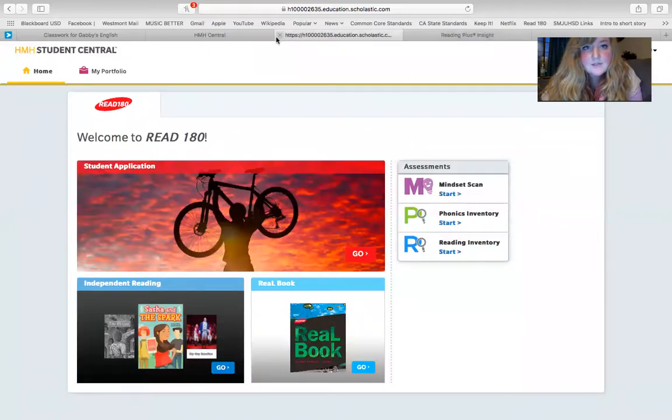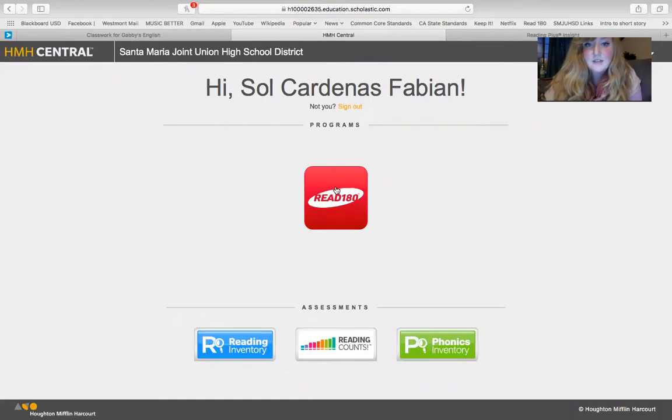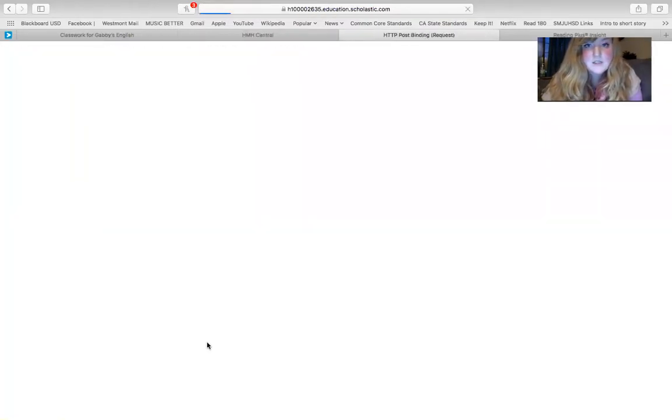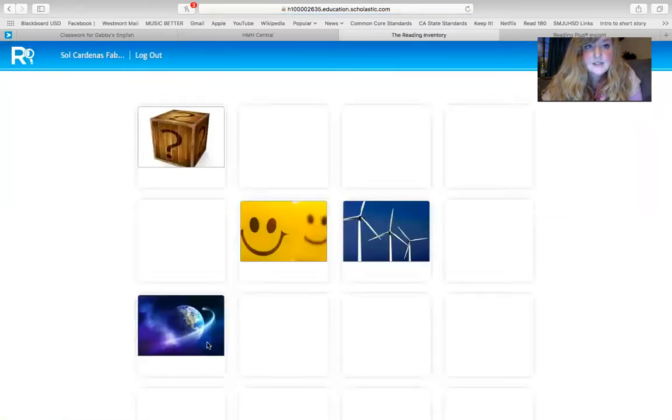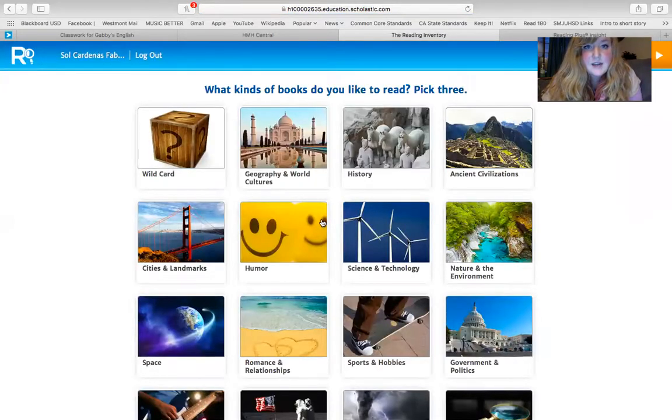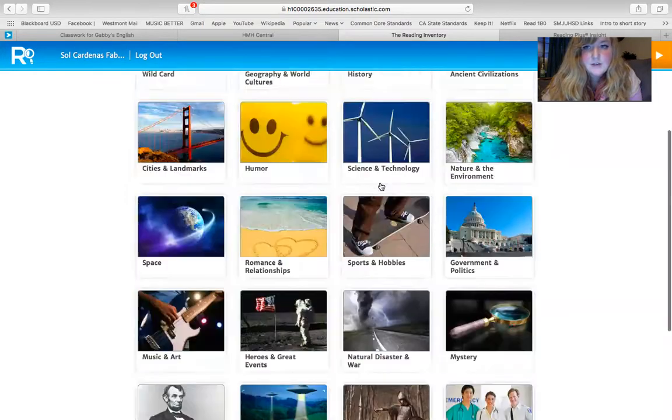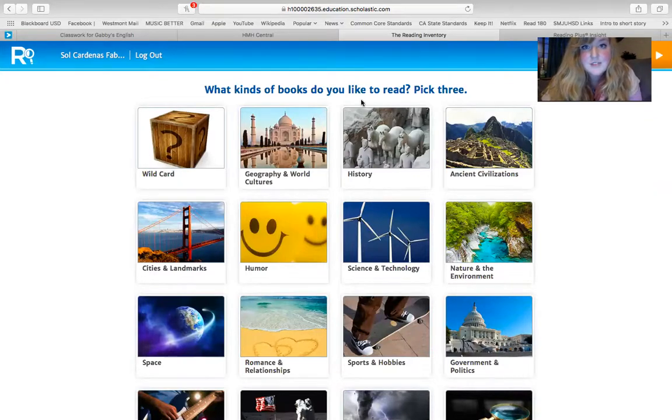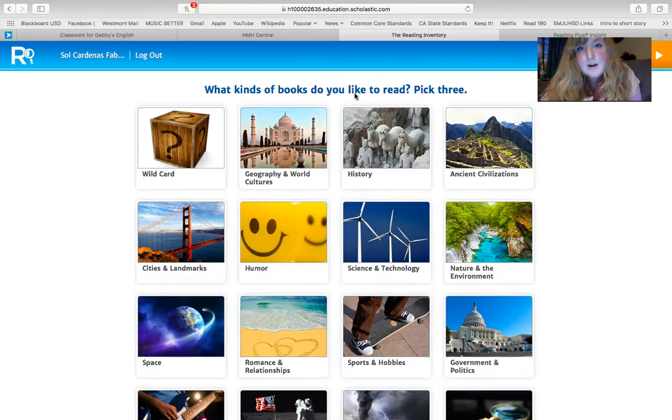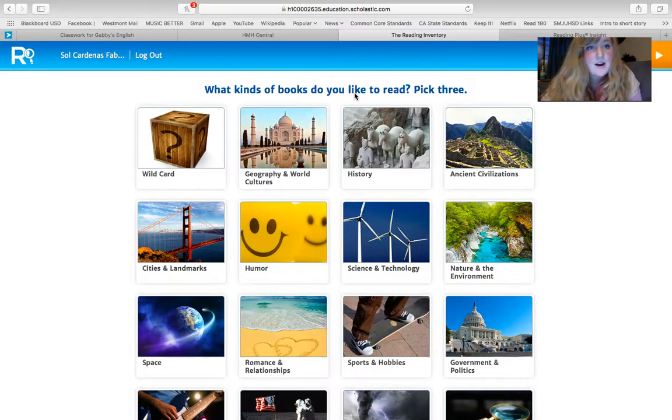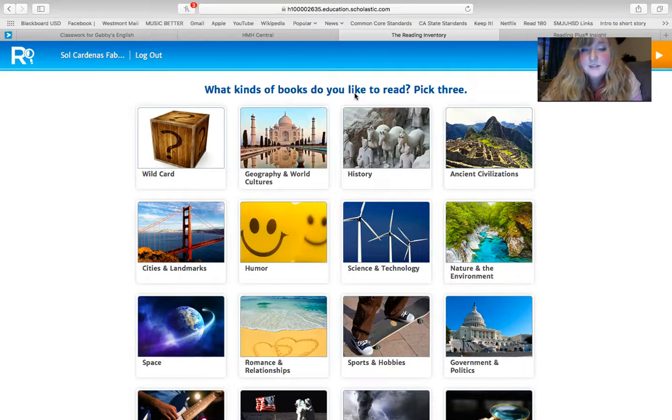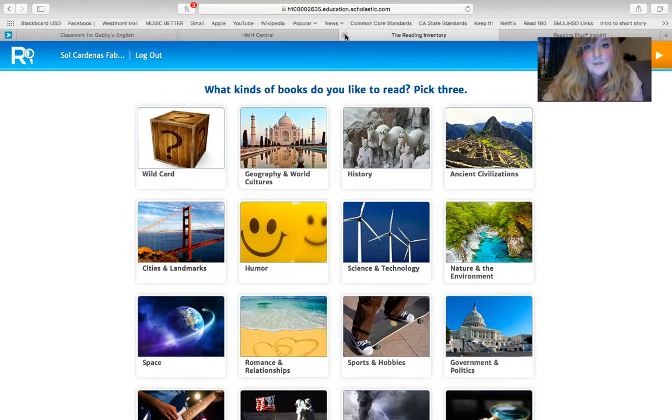But as I've said, what you need to do for the very first week is not do this Read 180 part, but to go down to reading inventory, this blue one. So you're going to click on the blue one and it's going to take you to the test. It's going to ask you, what kind of books do you like to read? Pick three. You just pick three and then you continue with the directions and then it will take you through the rest of the test. It's going to give you short paragraphs to read. And then you're going to fill in the blank with a question that goes along with that paragraph. Just a reading test. That's going to give me your Lexile score at the end. So take it seriously and let me know what Lexile score you got in the assignment.